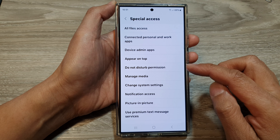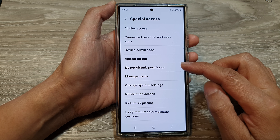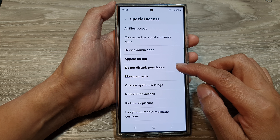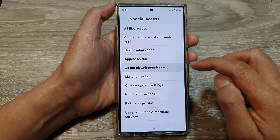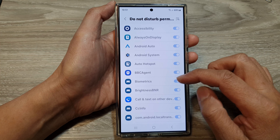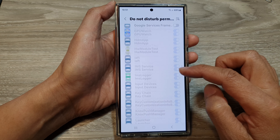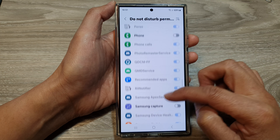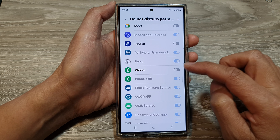Now go down then tap on Do Not Disturb permission. From here, scroll down the list of apps.